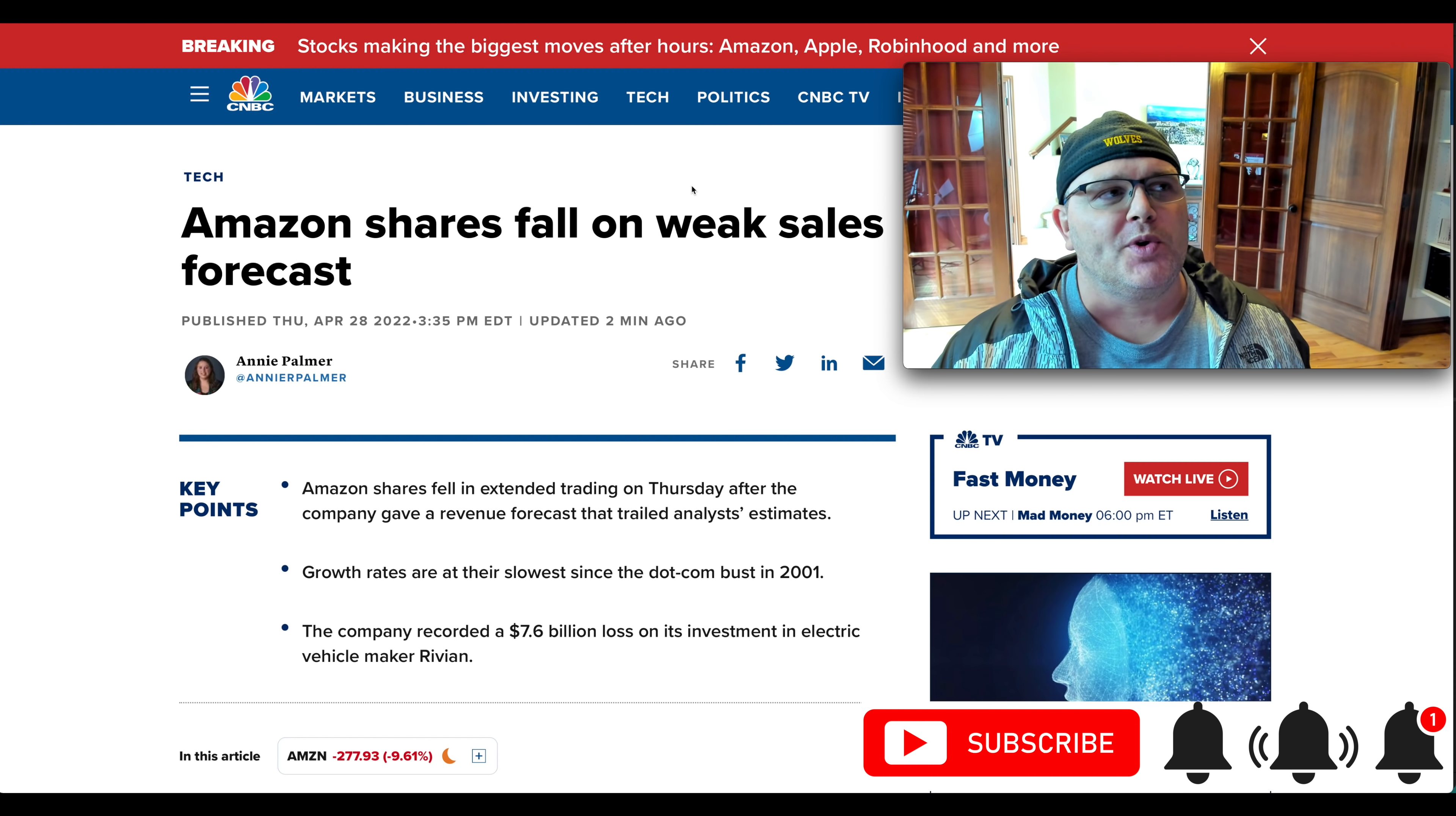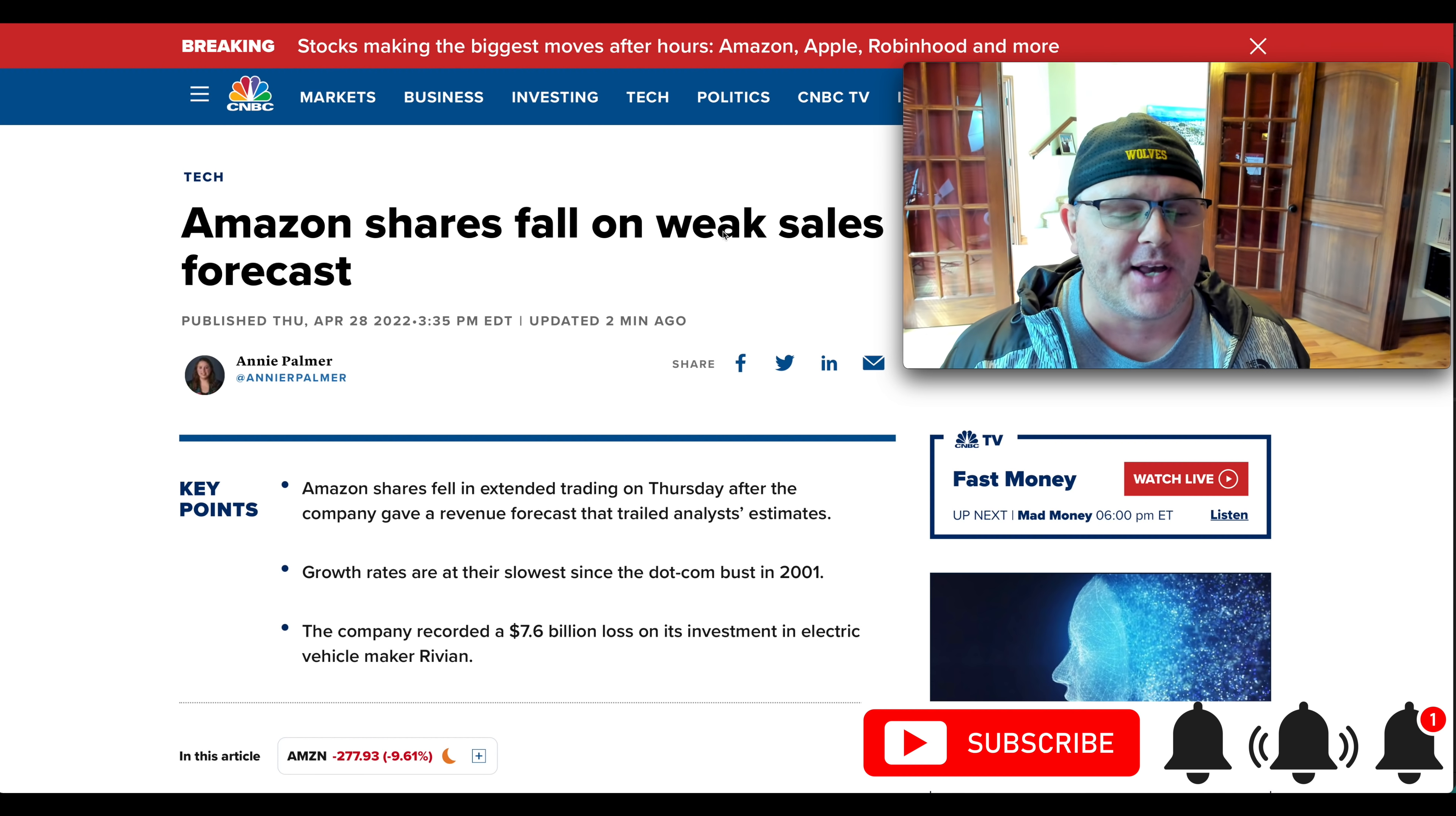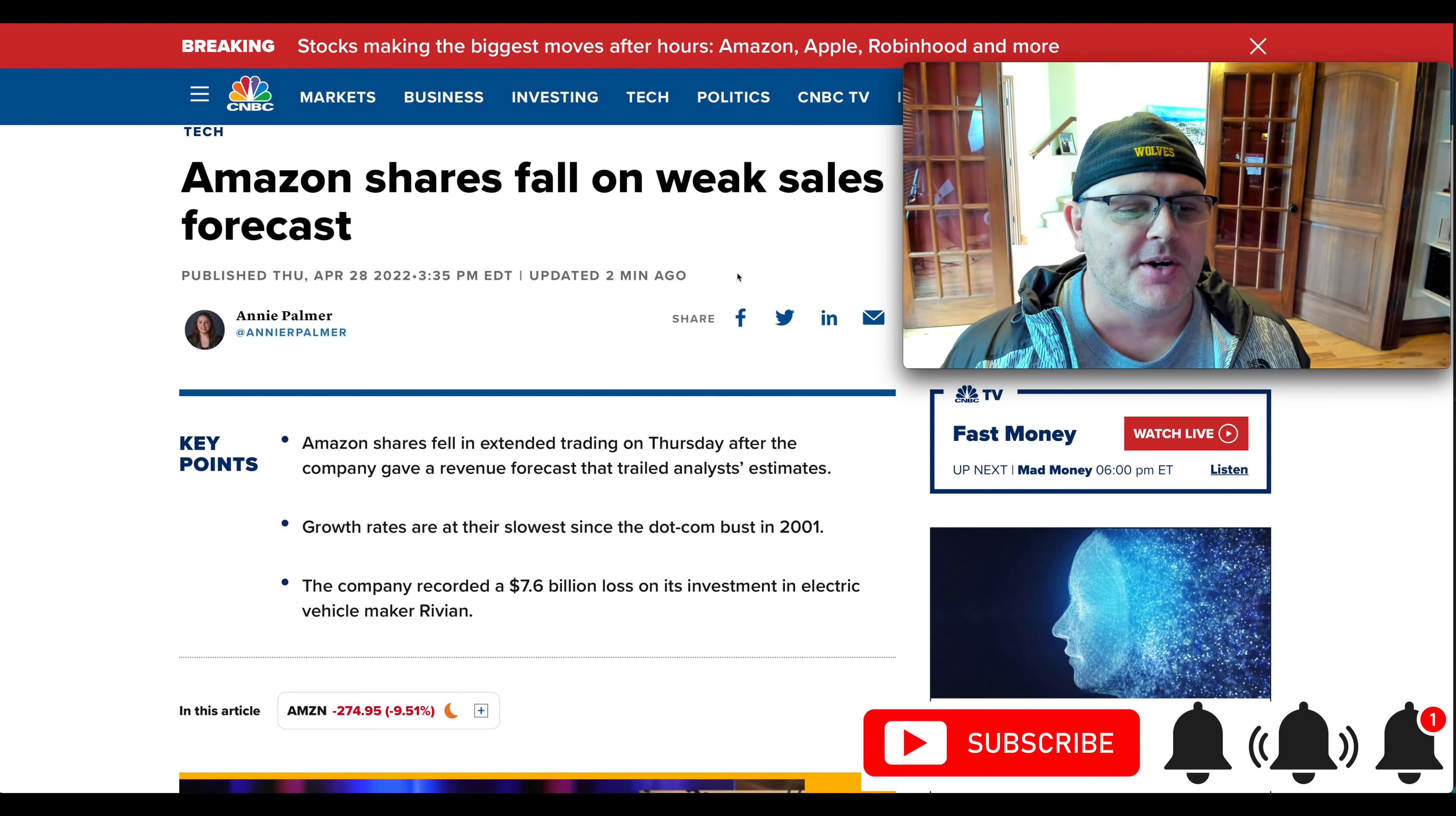So when the earnings report first came out, there was a lot of confusion around that loss with Rivian. I'll go through that here in a second. The quarter was not great. It wasn't terrible, but it wasn't great. And the guidance also is a little bit light as well.